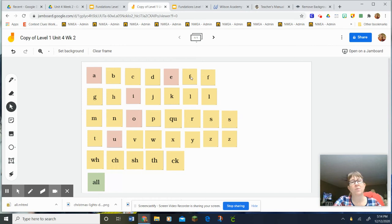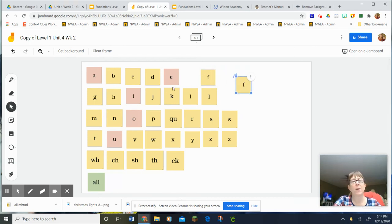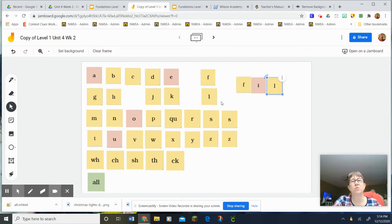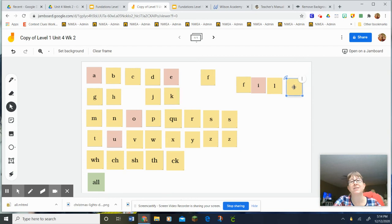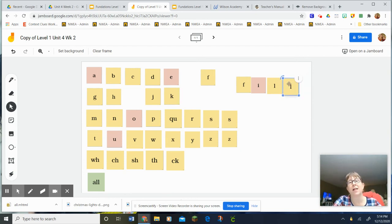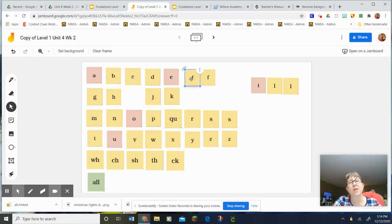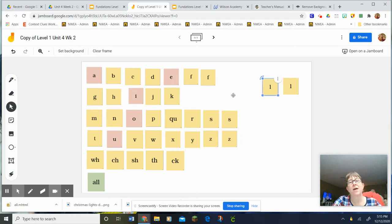Okay. We would do fill with F, I, L, L. And because this is a short vowel, I need to double that, right? I need to double the L. So fill is F-I-L-L. As we clear the deck, we're going to spell it and put it away. F-I-L-L.